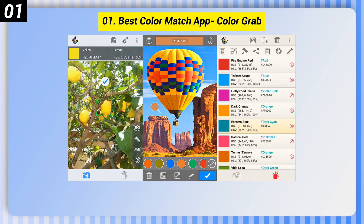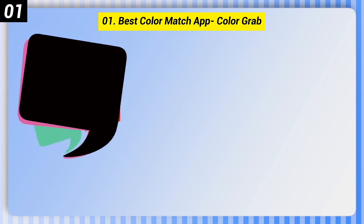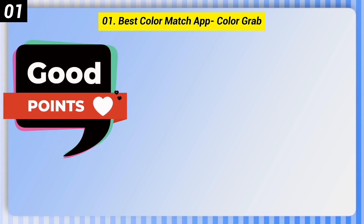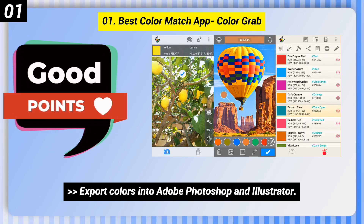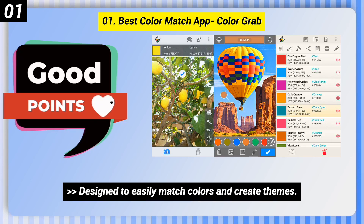Number 1: Best Color Match App — Color Grab. Here are some good points of this one. Export colors into Adobe Photoshop and Illustrator. Design to easily match colors and create themes.